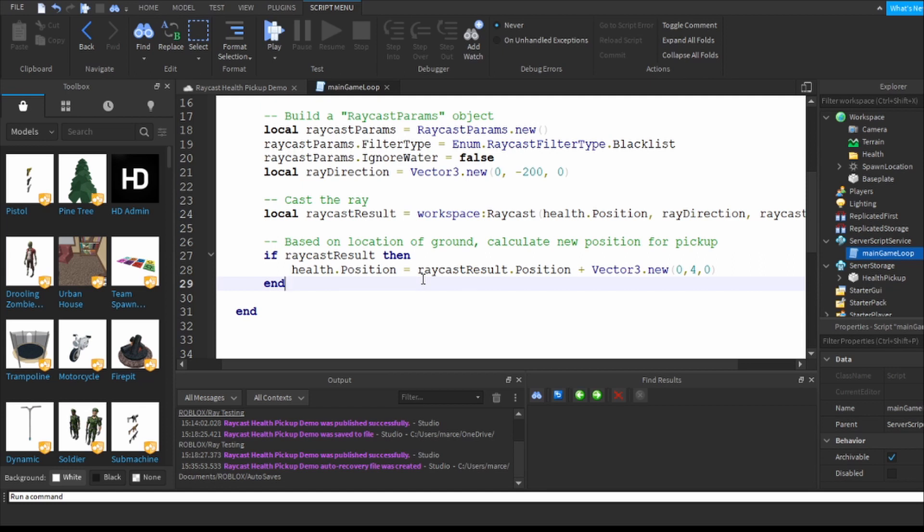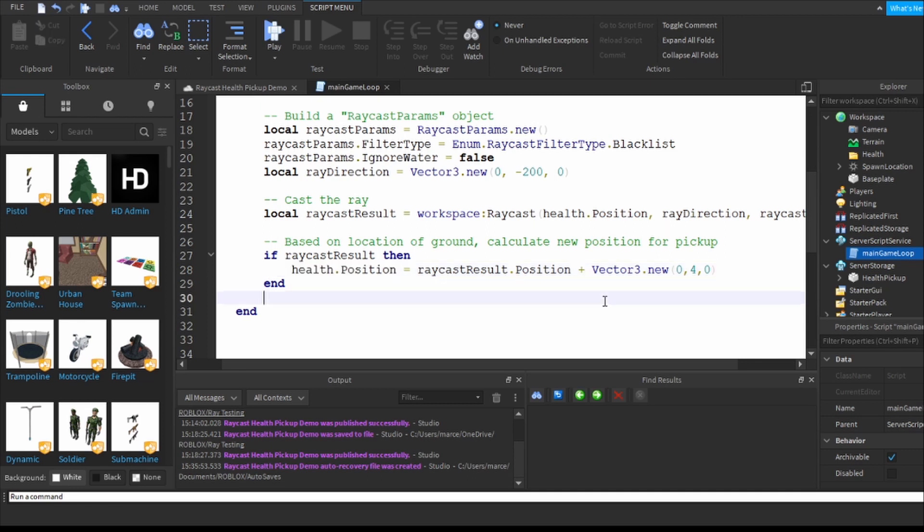So you've got that the dot is floating 128 above conceivably, it fires a beam down 200, hits the ground, knows the location of the ground, exchanges that location with health dot position and adds four so that it floats four above whatever it is that it hit on the ground.